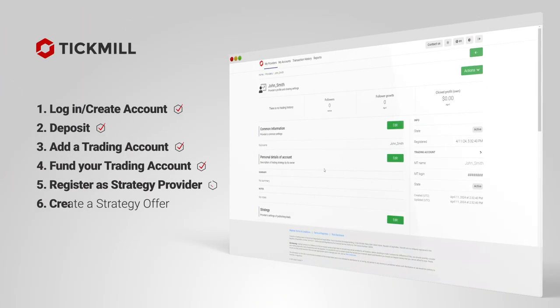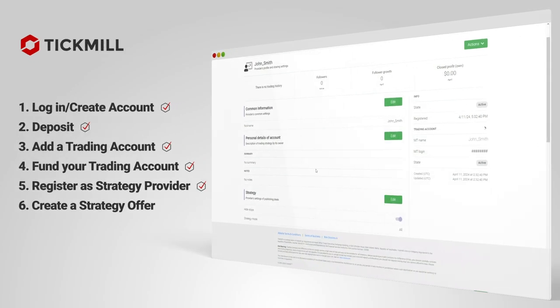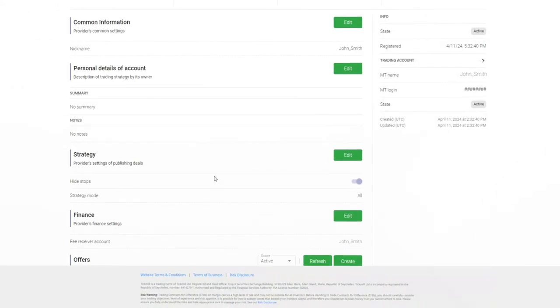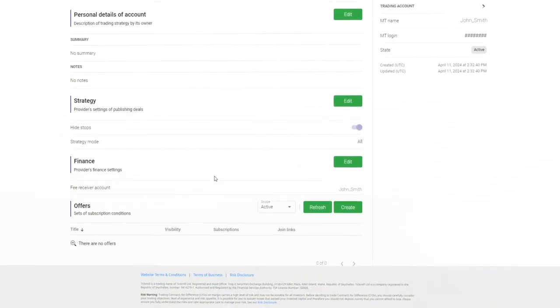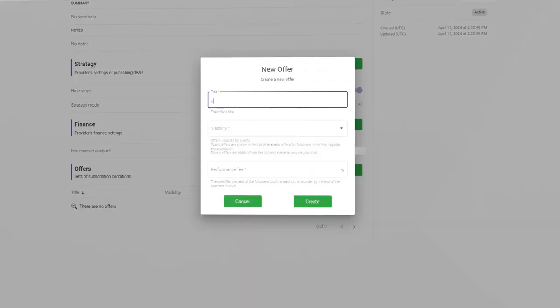Create a strategy. You are now ready to create a strategy offer. Scroll down to the offers section and click the create button. Choose a title for the strategy. It will show on the main dashboard.